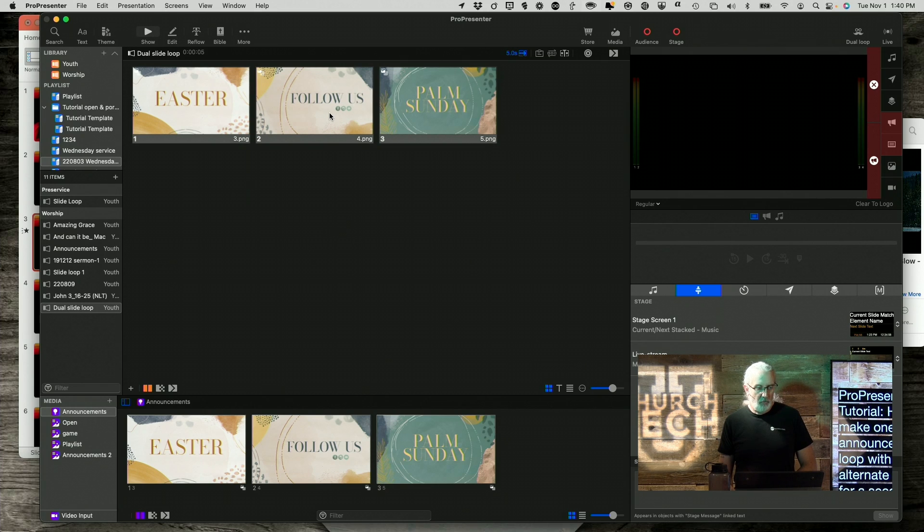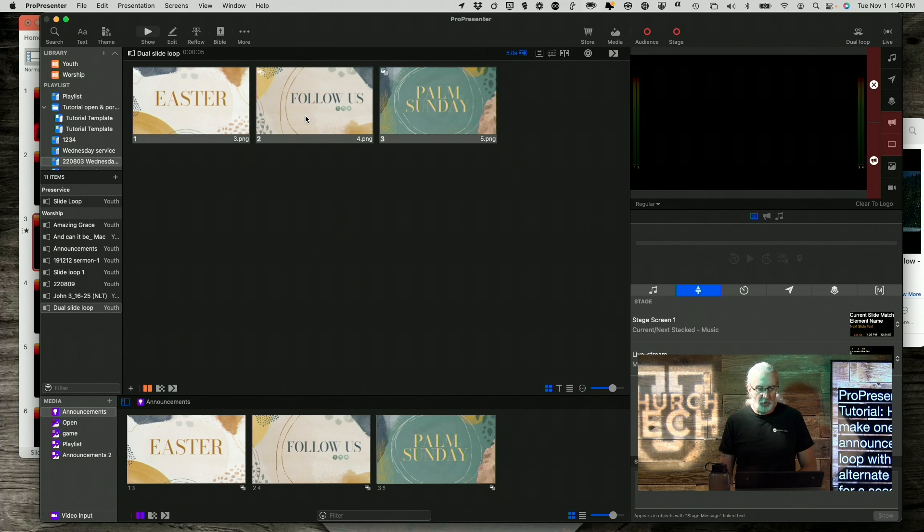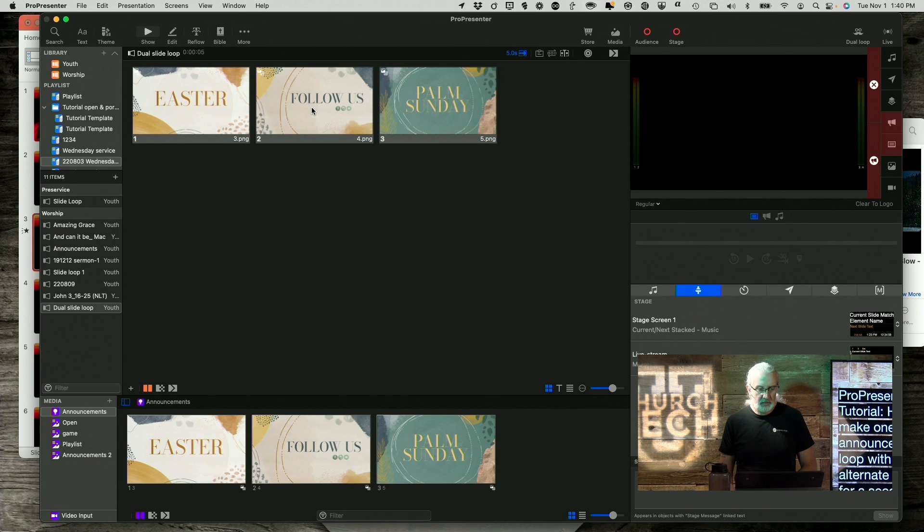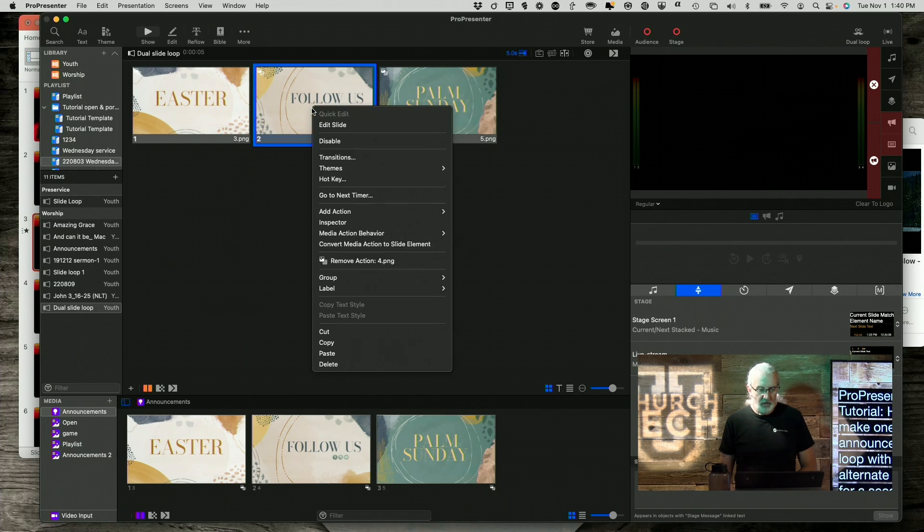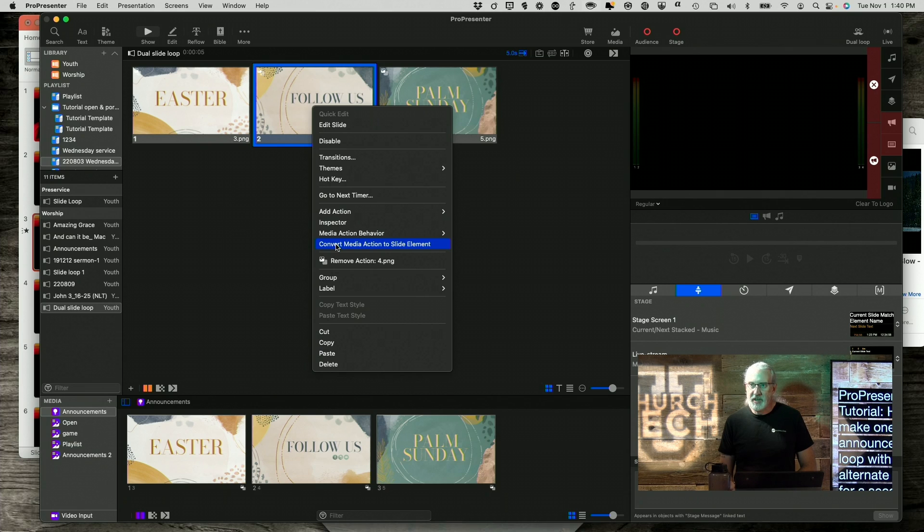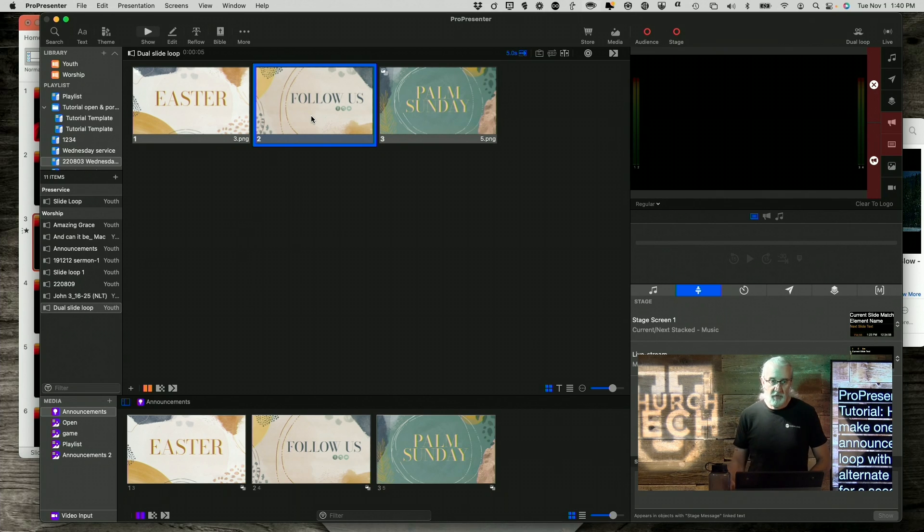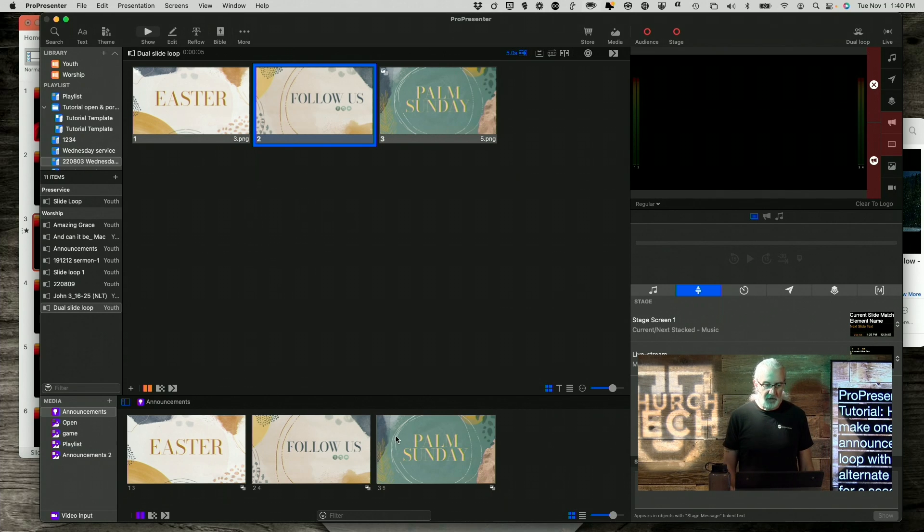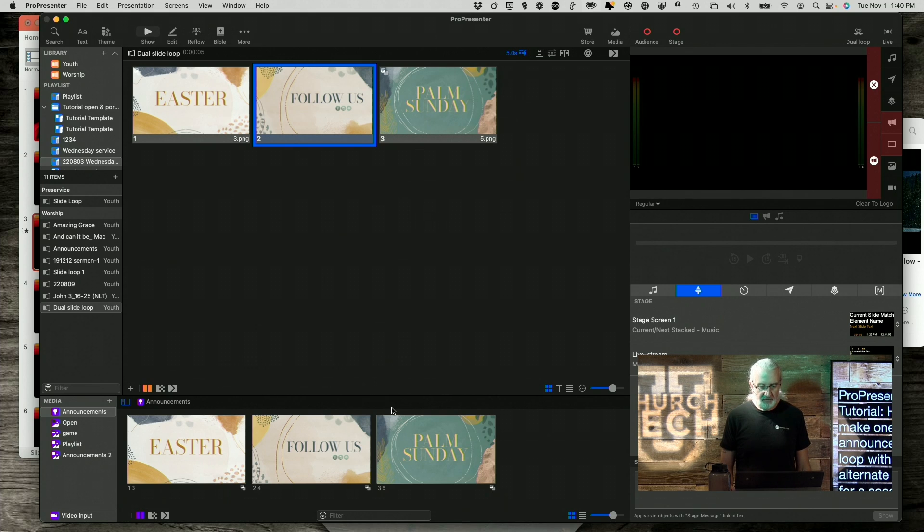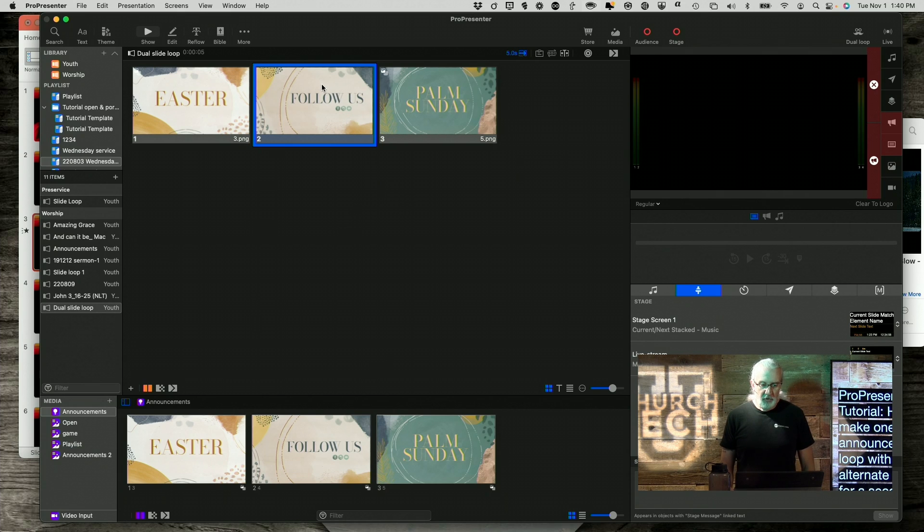So, maybe I don't want follow us to show online. So, what I'm going to do is I'm going to right click on it, and convert media action to slide element. What that does is it puts this, moves it from the media layer down here, where these are just kind of shortcuts that say, hey, play this on the media layer. So, it moves it to here.